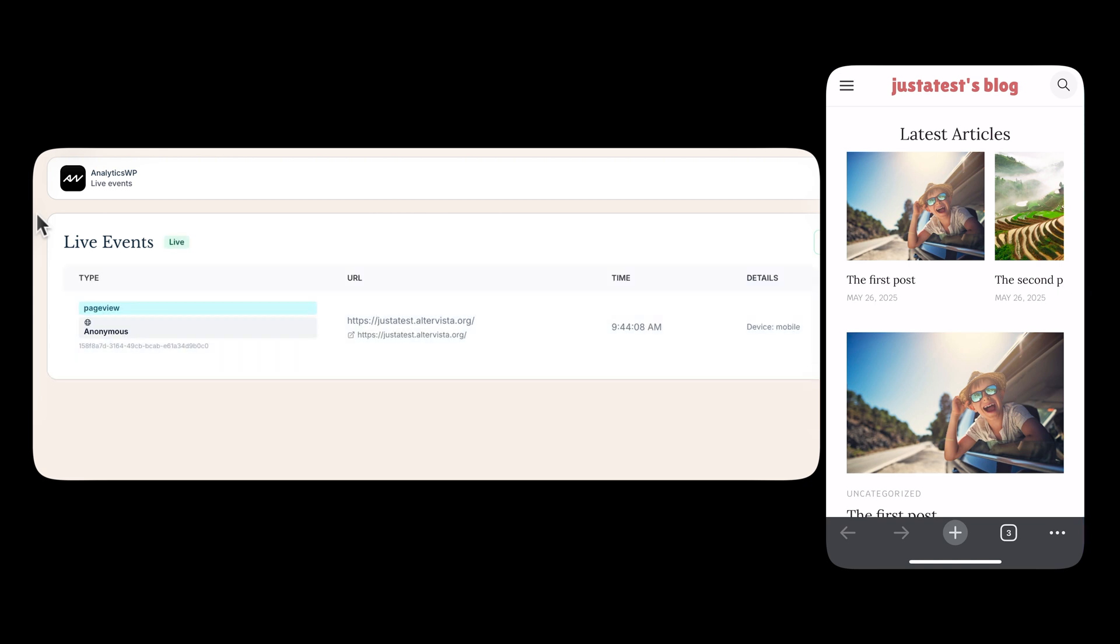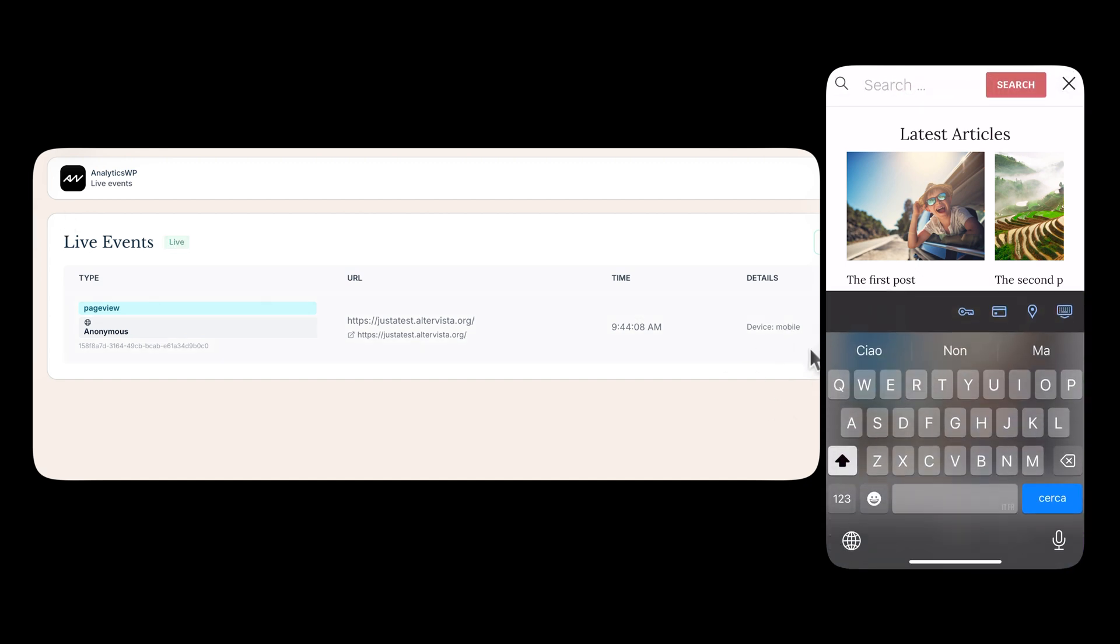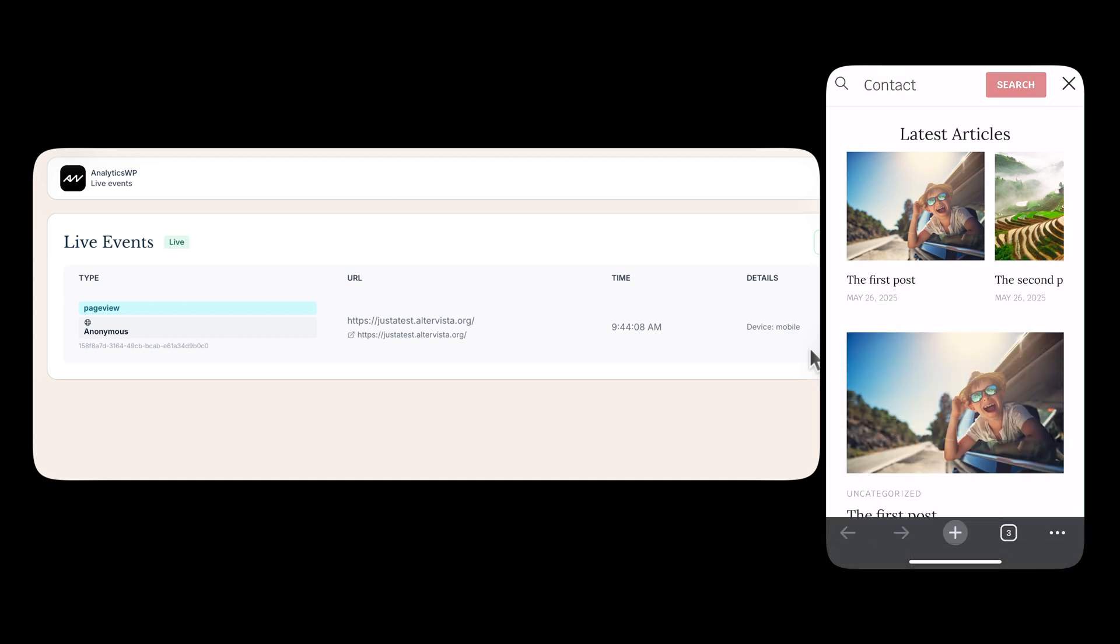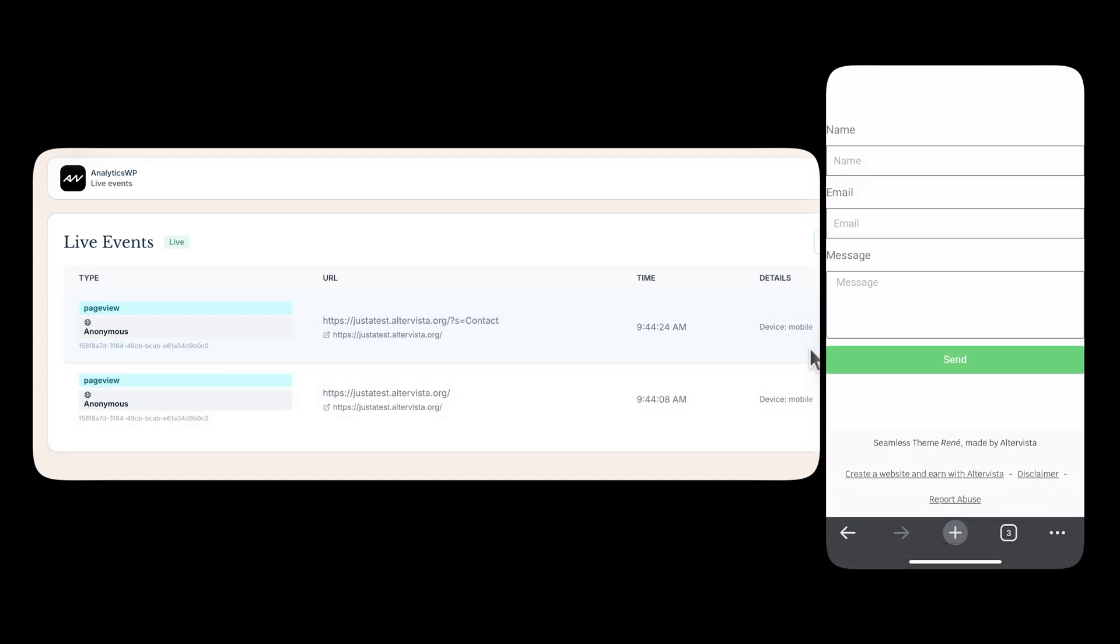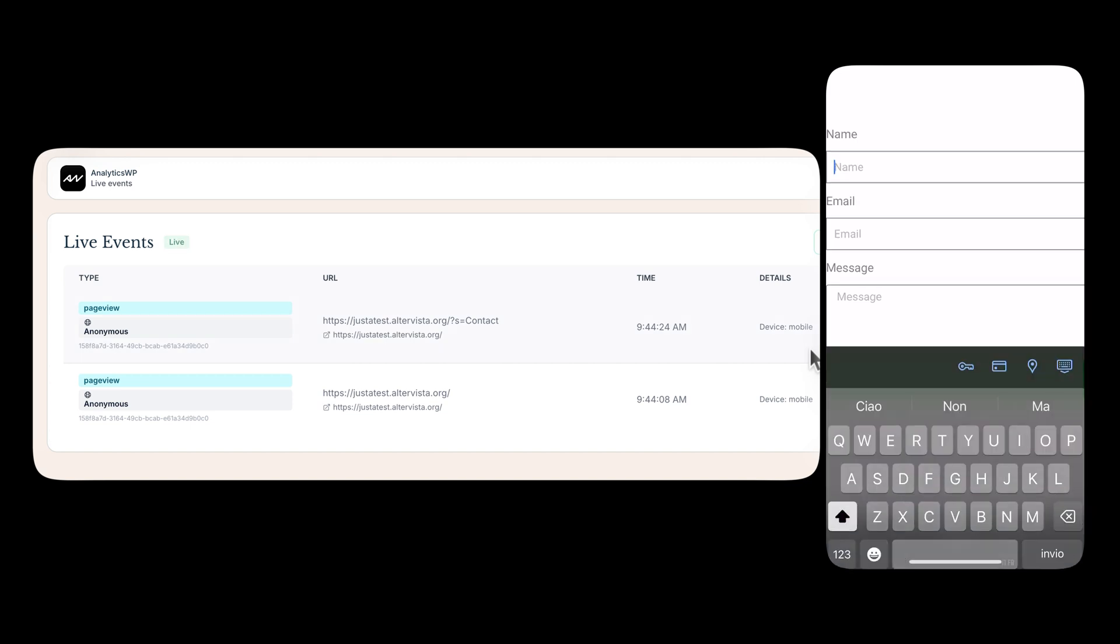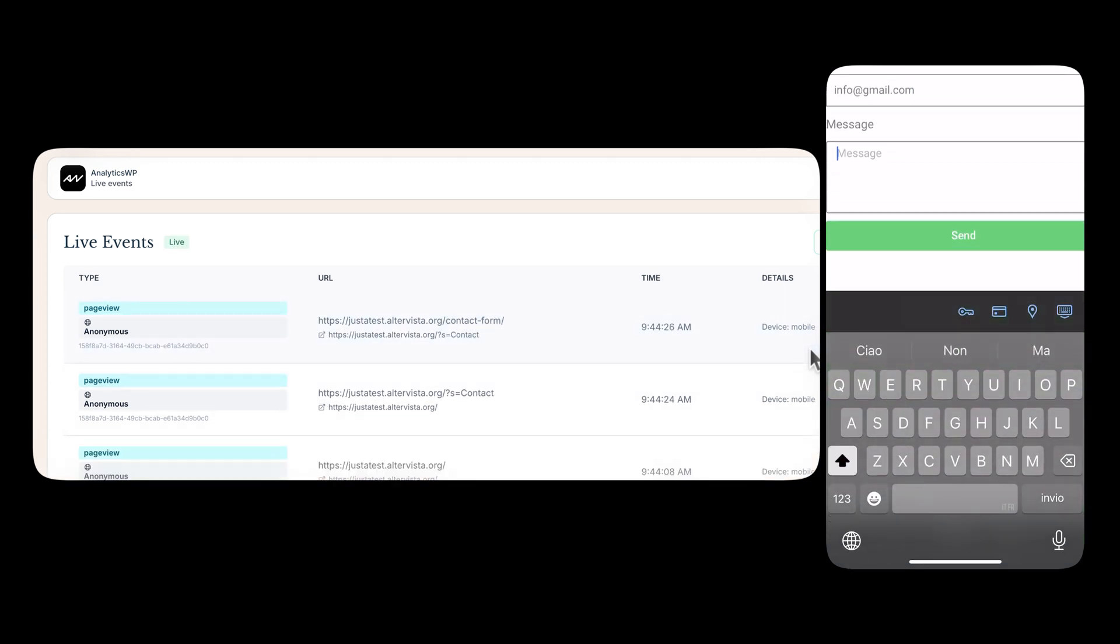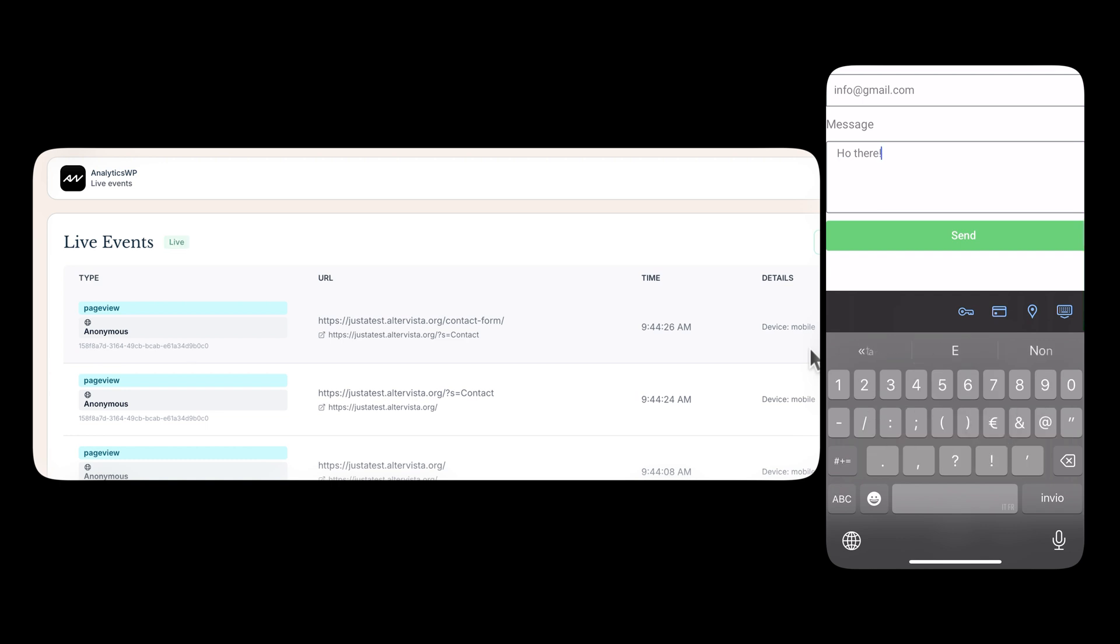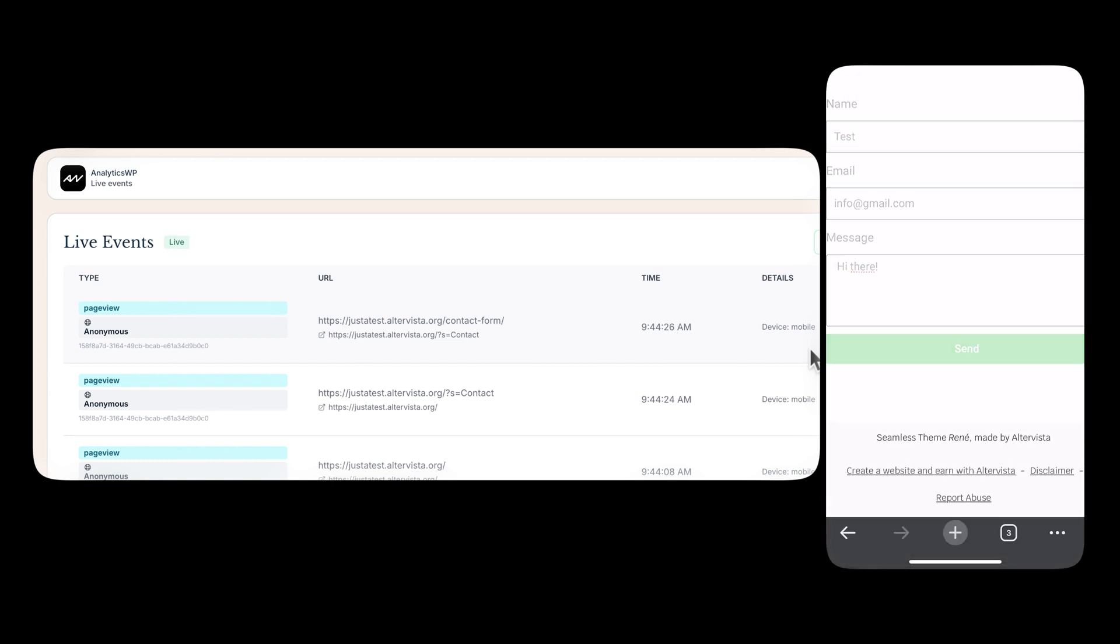So now I'll go and visit my website directly from mobile. As you can see here, I have my live event showing up immediately. And the device is mobile, right? And I'm going to go and search for my contact form page. So let's go and search for this. This is my test website, of course. I can go here and fill the form. This is just a test. Hi there. Ho there. Ho or hi. And then I send my message.